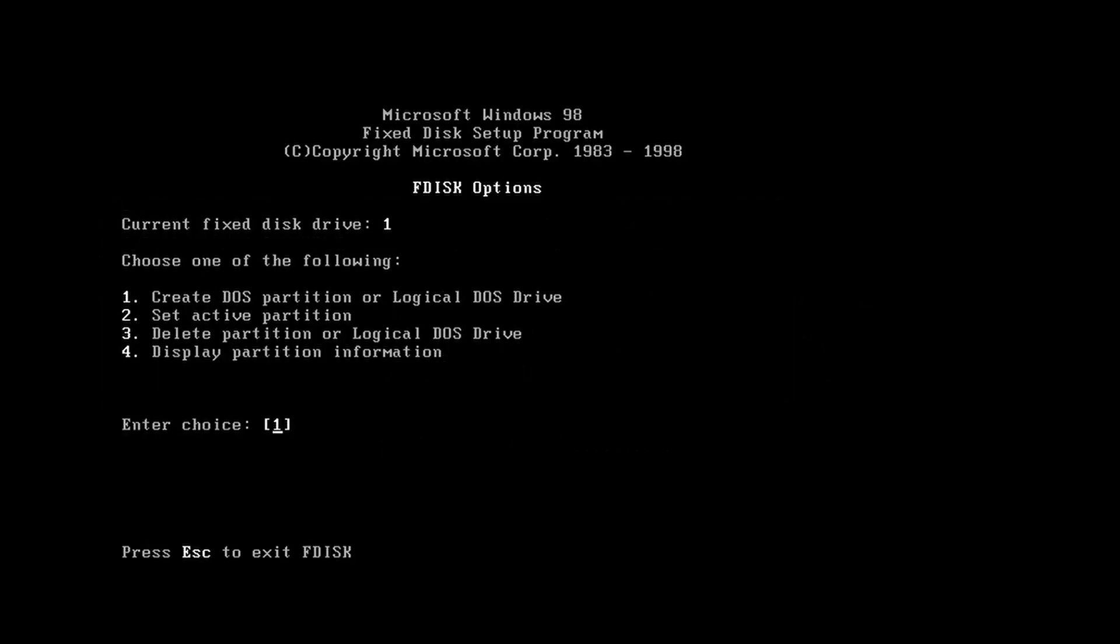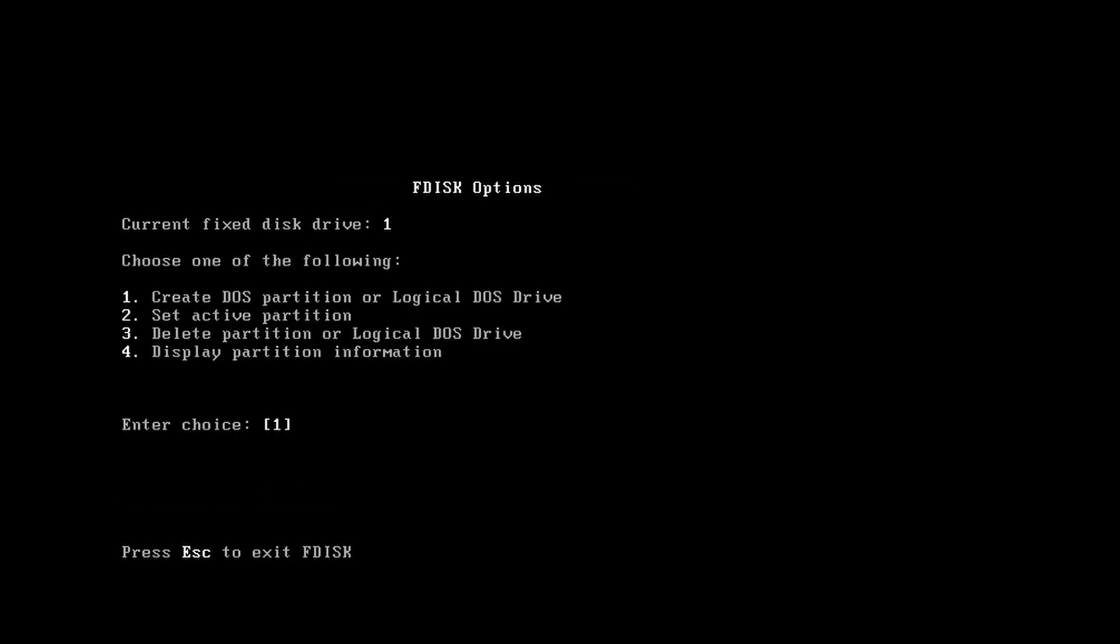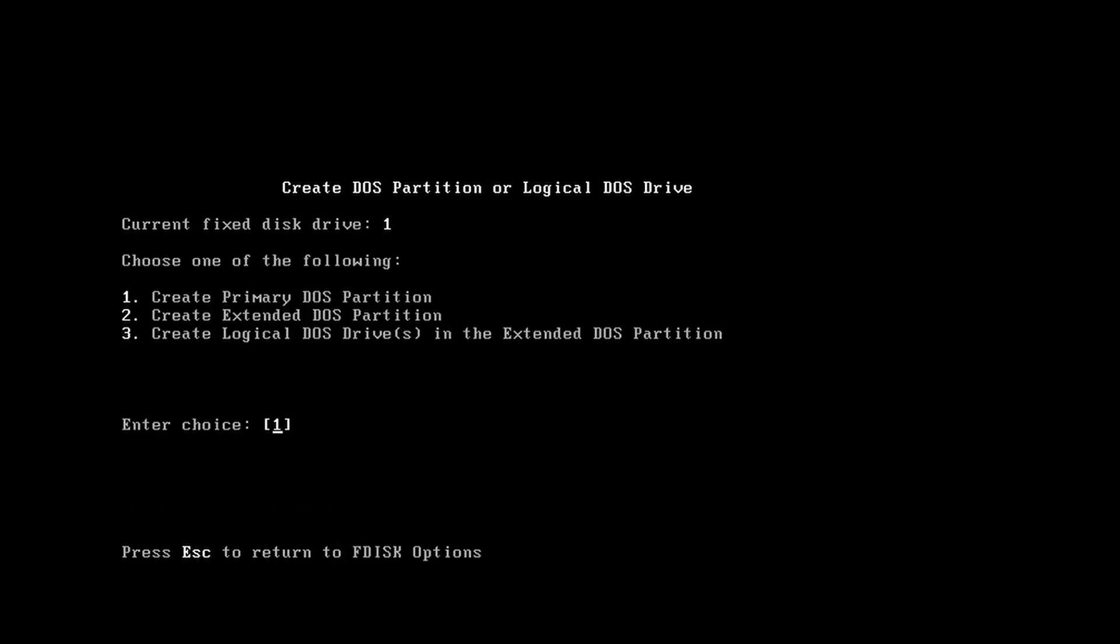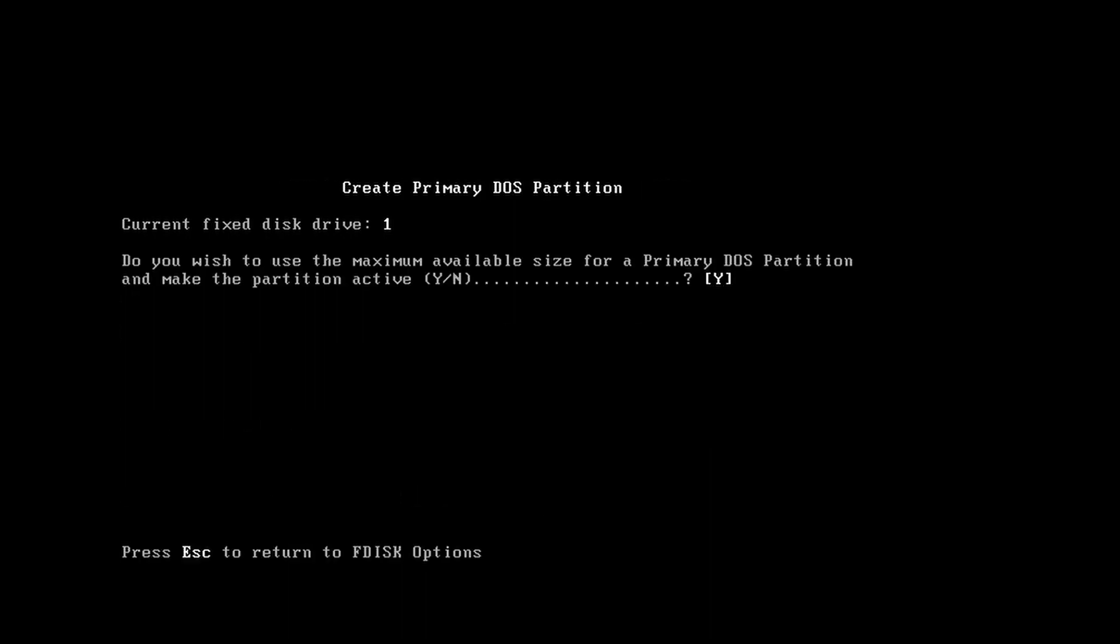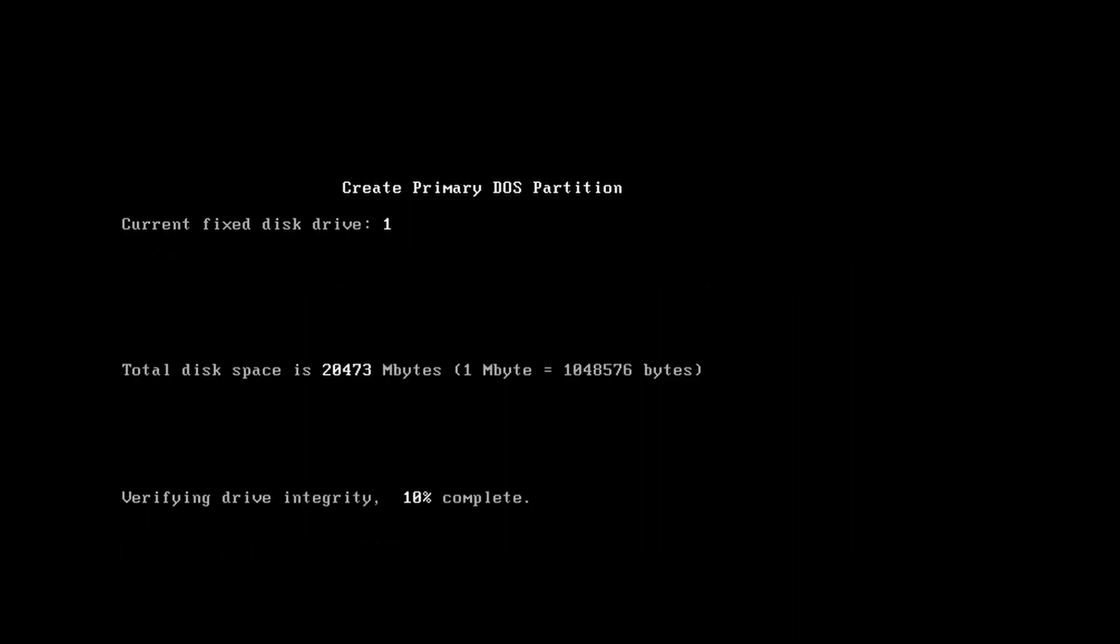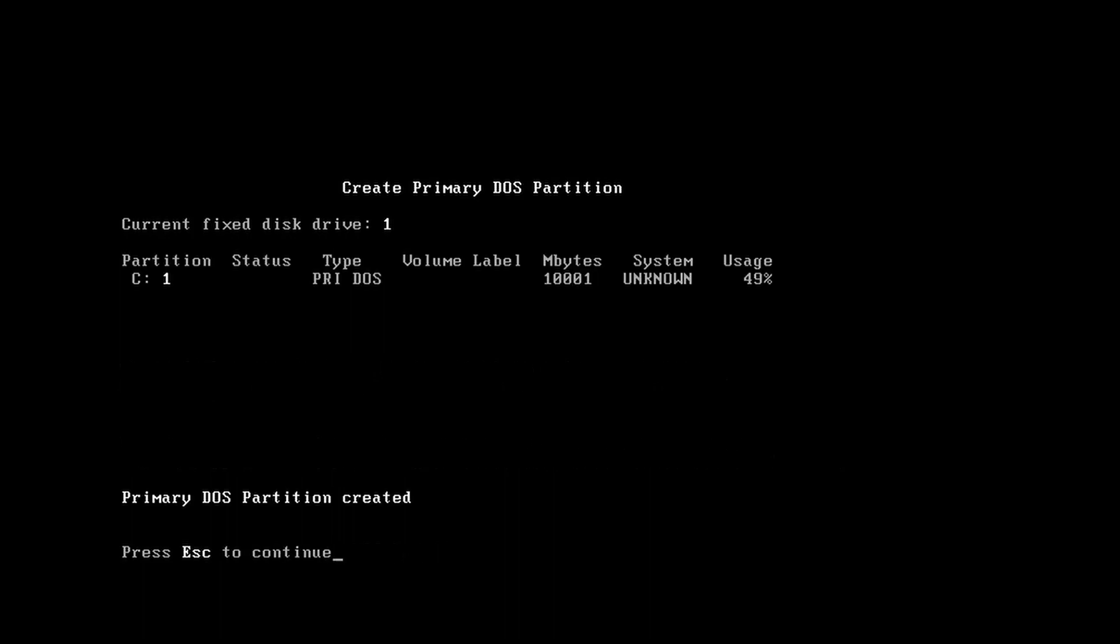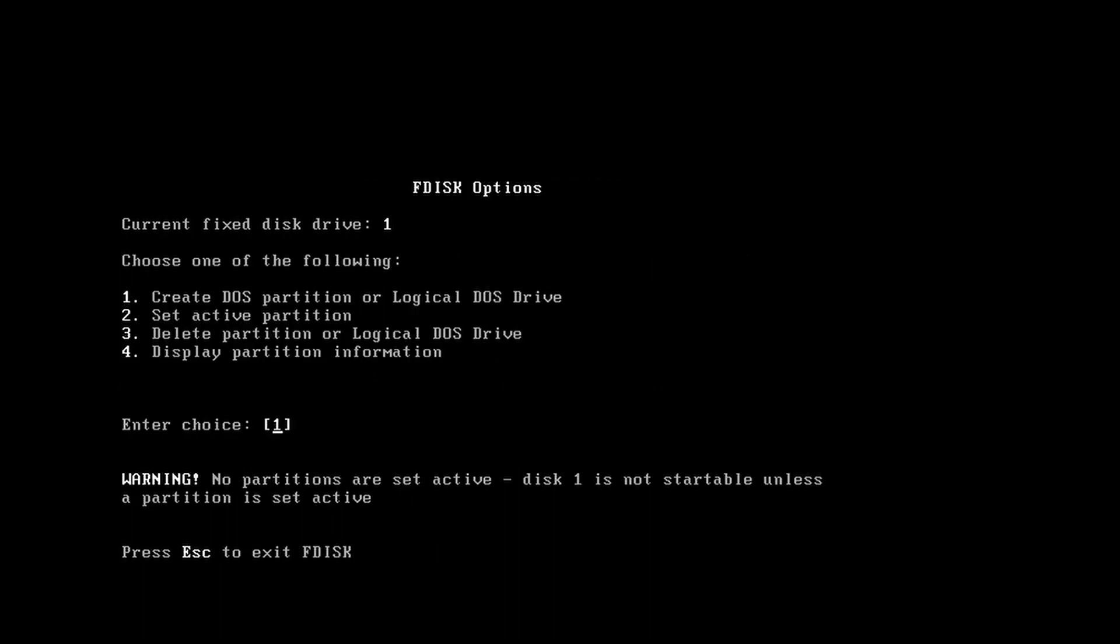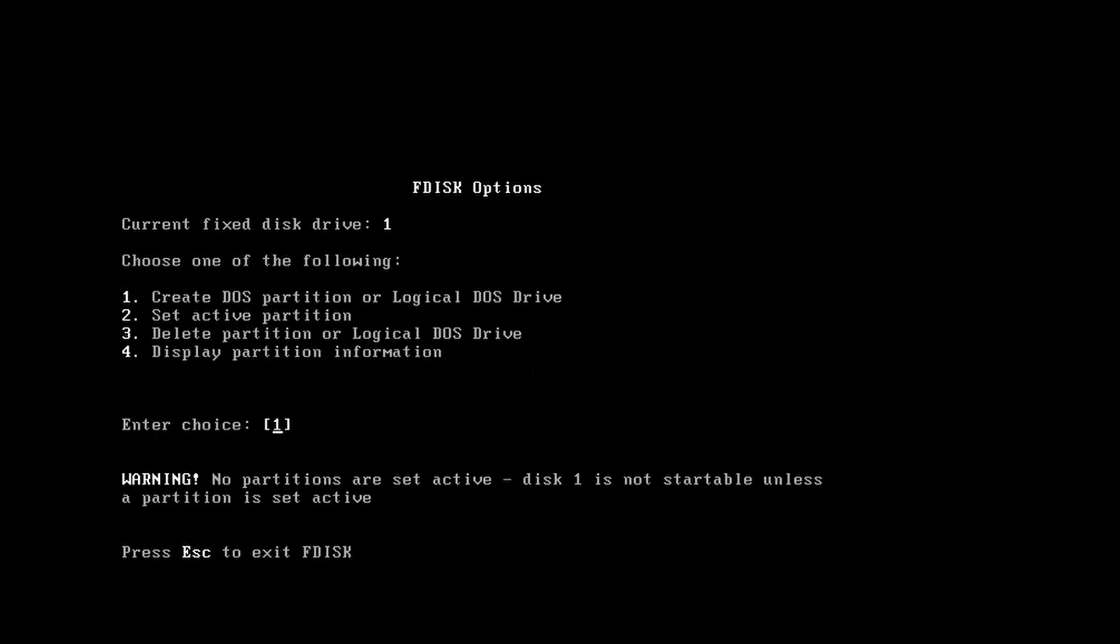Load up FDISK by typing FDISK under whichever drive your CD drive is on. As you can see we have no partitions. Create a DOS partition, create a primary DOS partition. It'll verify drive integrity. Select no and set this to whatever size you want your Windows 98 partition to be. I'm going to set it to 10 gigabytes.